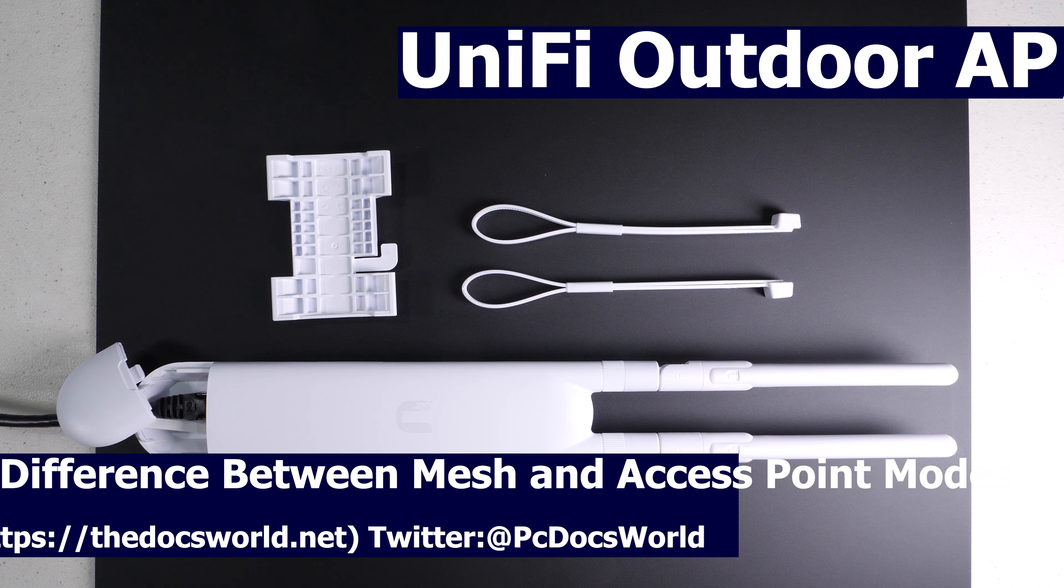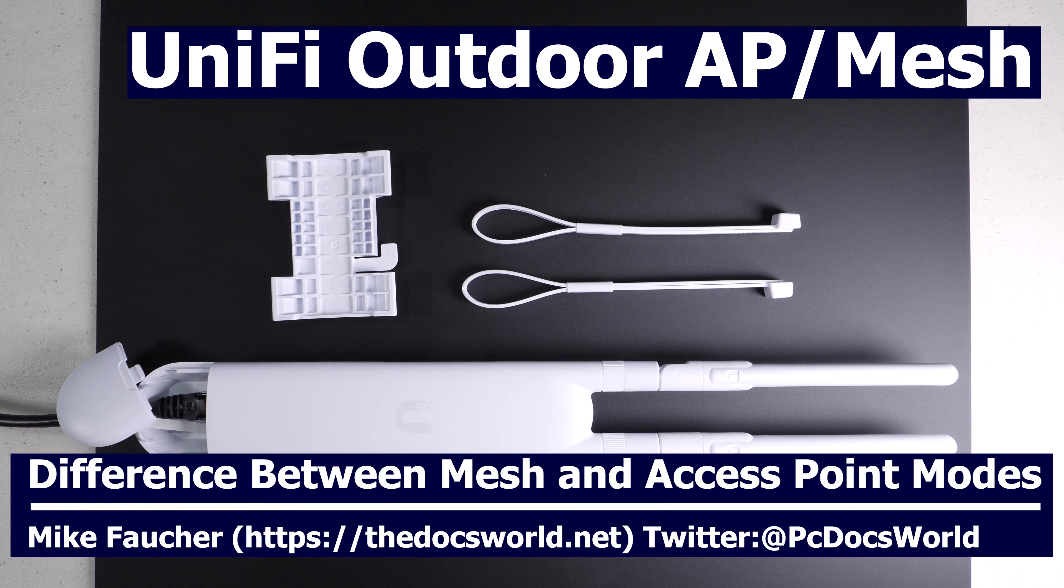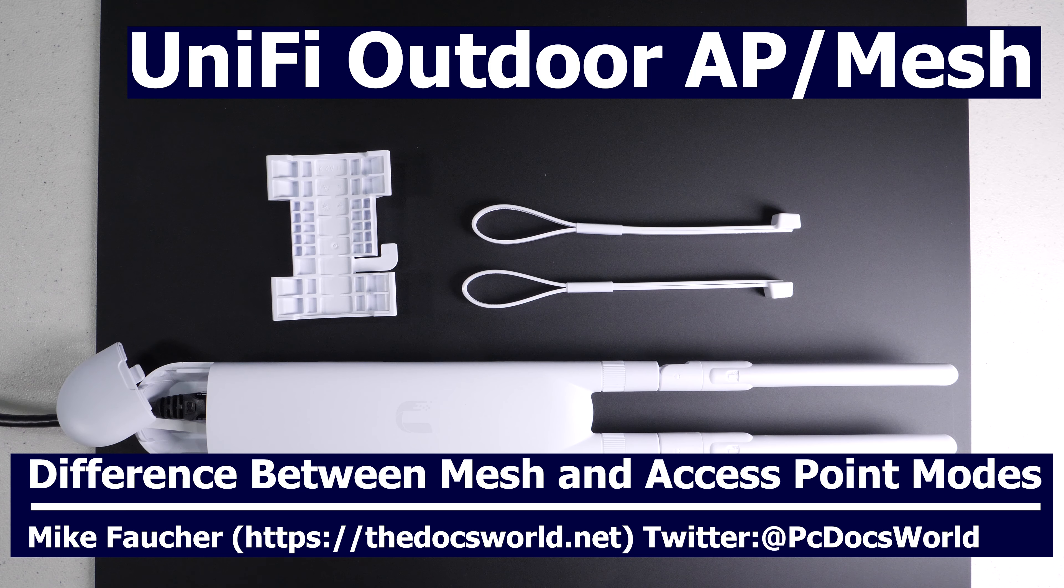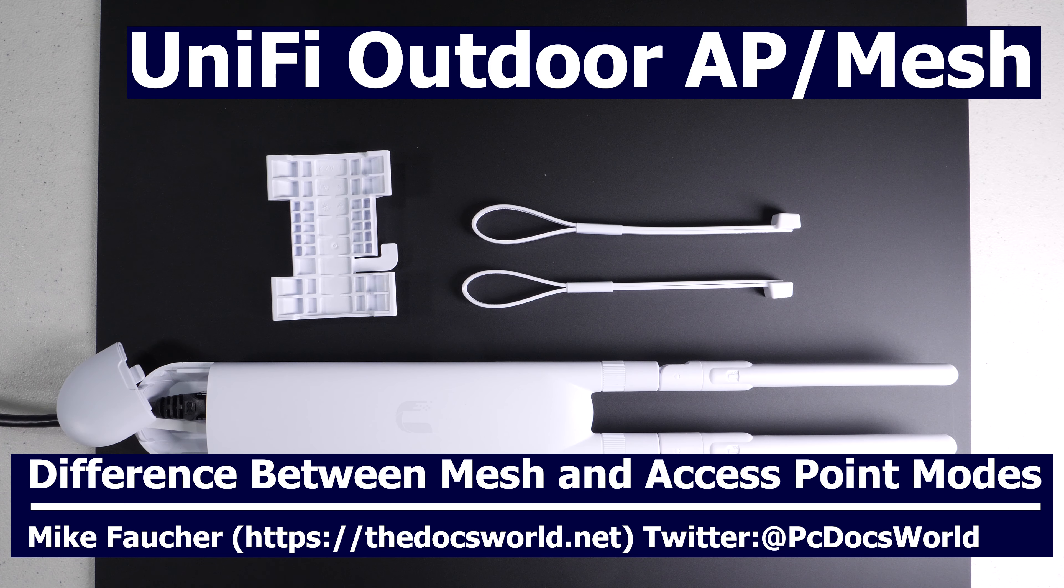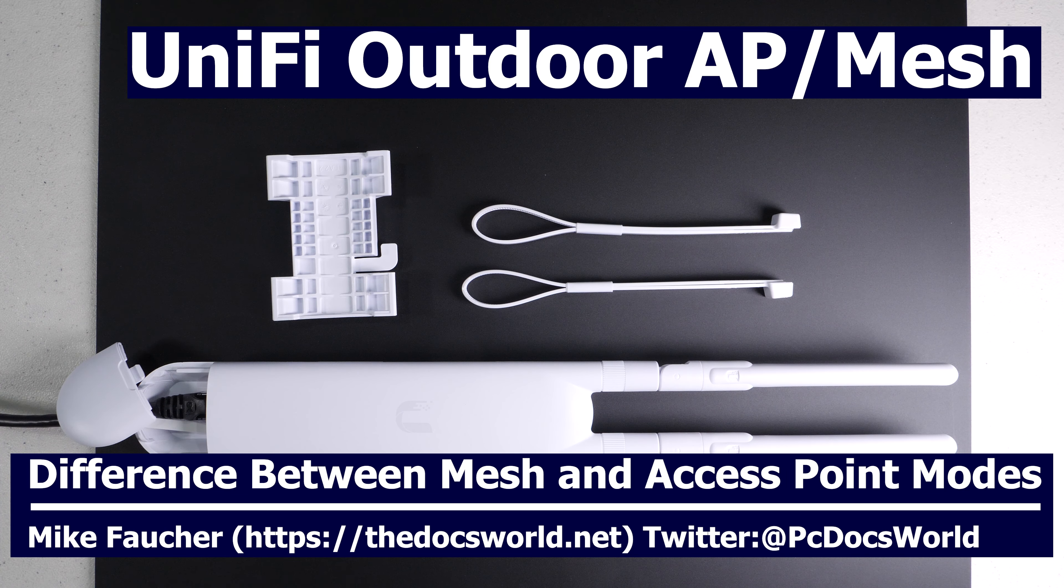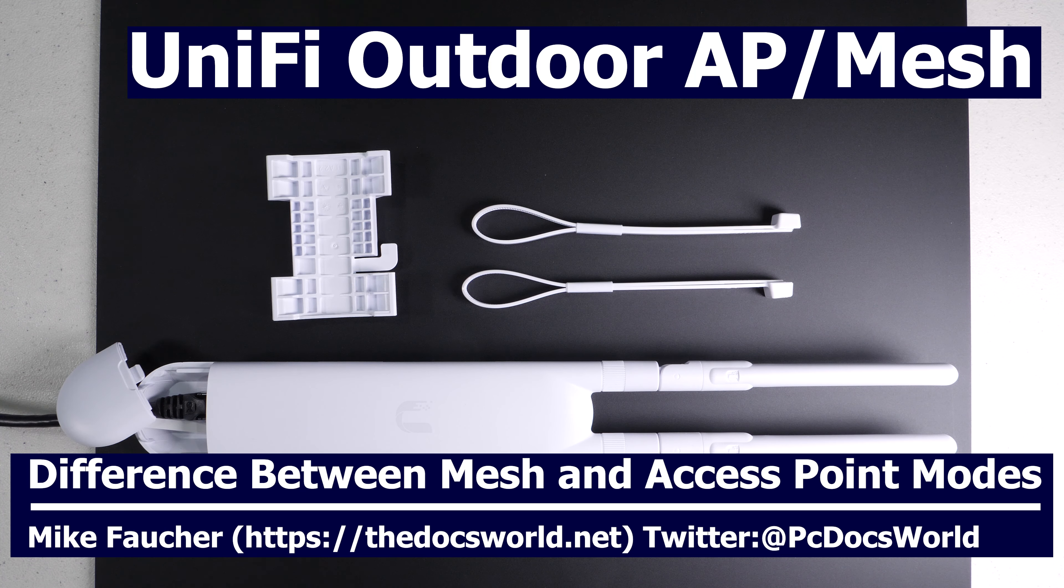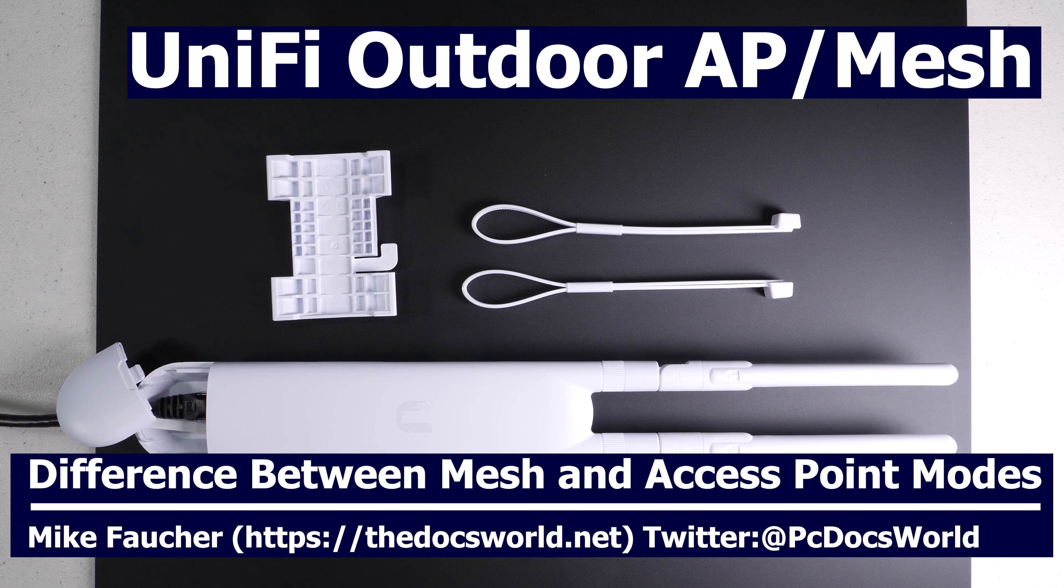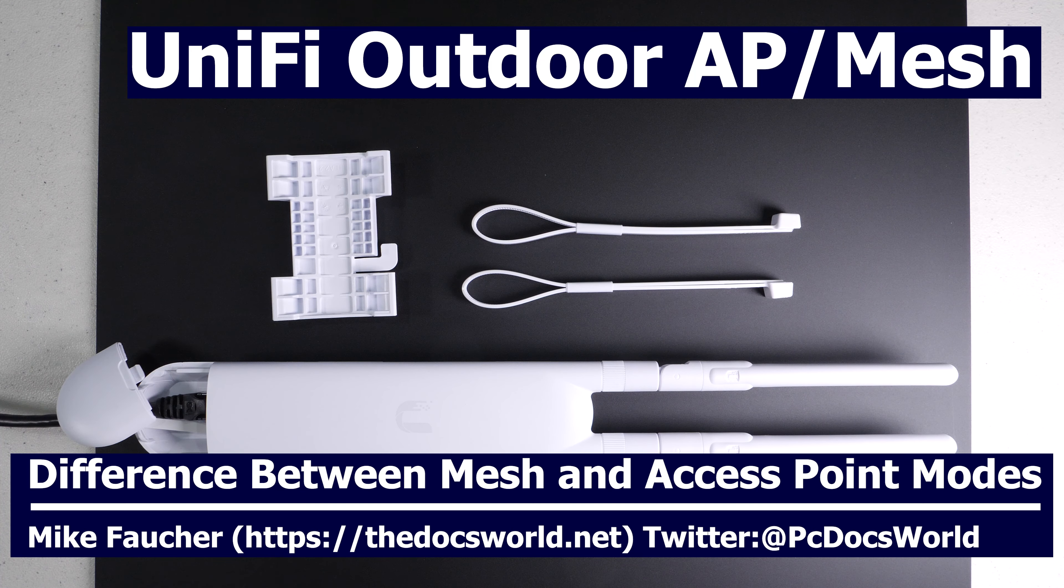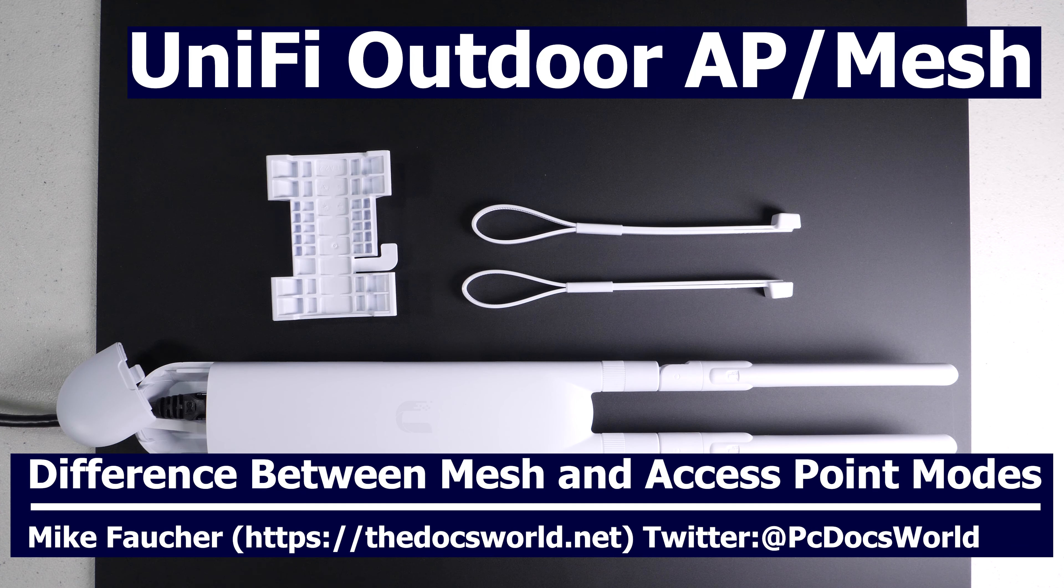In today's video I want to cover how to set up a UniFi AC mesh access point. We'll cover how to set it up in both the access point as well as in mesh configuration. If you want to find out more about this device then watch the rest of this video. And of course if you haven't already done so please subscribe as it does help support the channel.